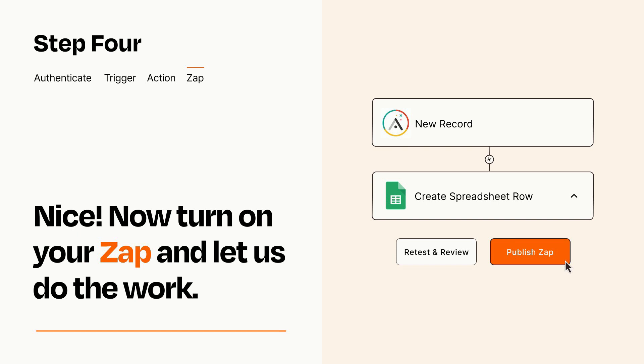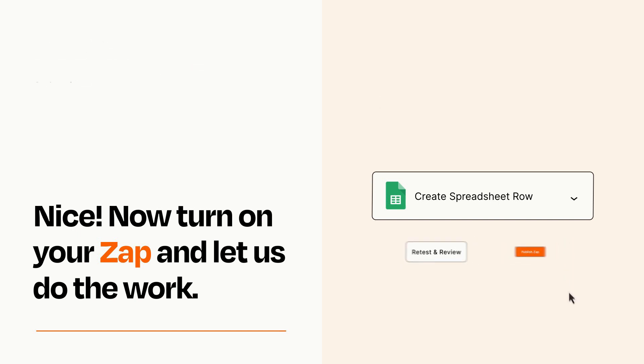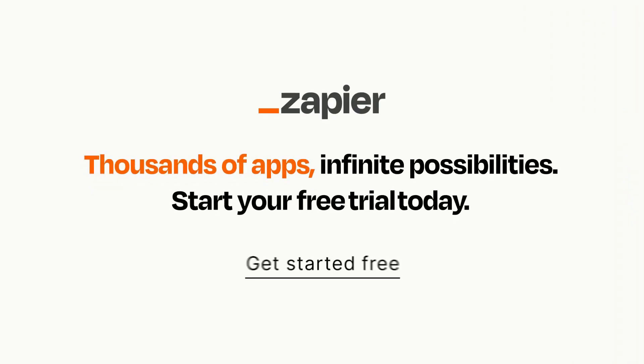Zapier can be as simple or as complex as you'd like and connects with thousands of apps, more than any other platform. Click on the link in the description for a free trial so you can make sure it works for you before you commit.